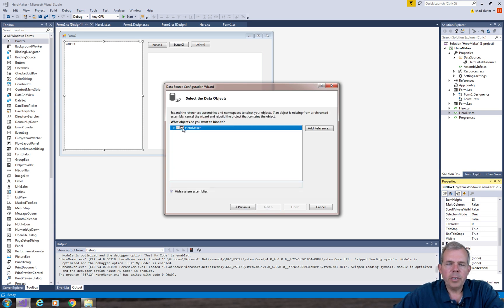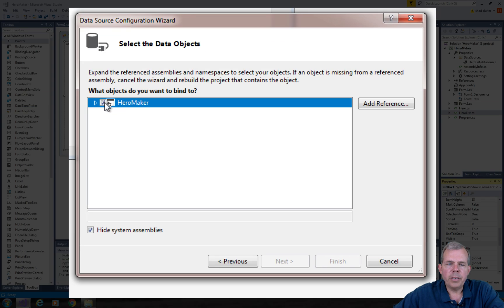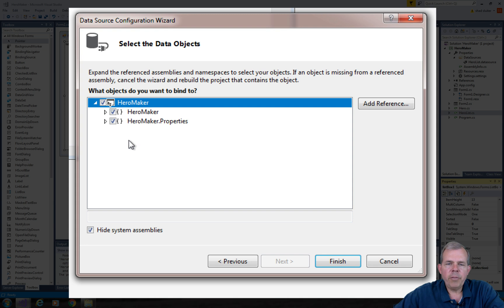I'm looking for hero maker and let's see, I want to see what's inside of there. So I'm looking for the list of heroes, the heroes list. And it doesn't seem to have it.